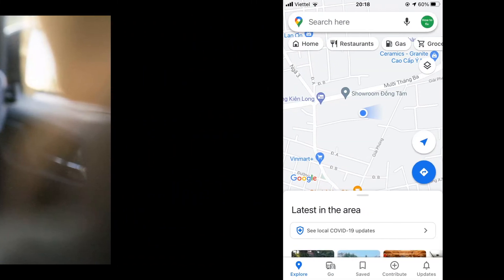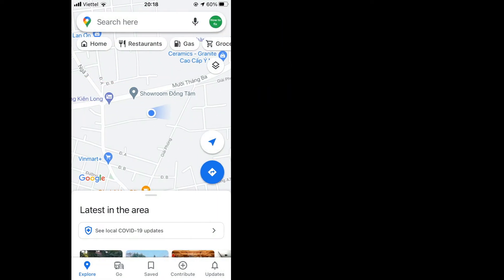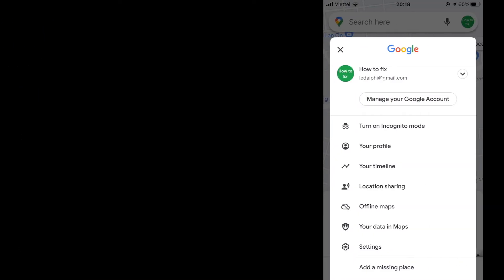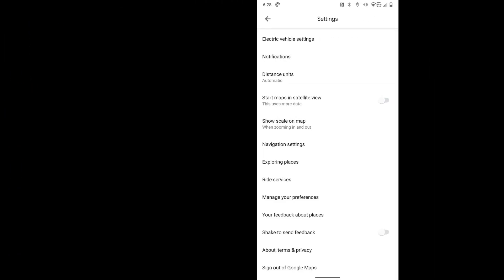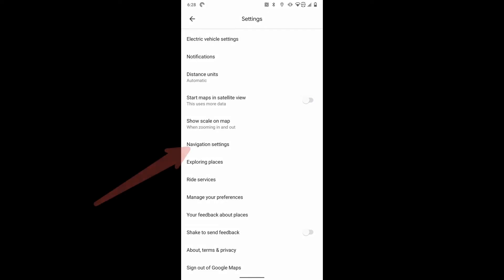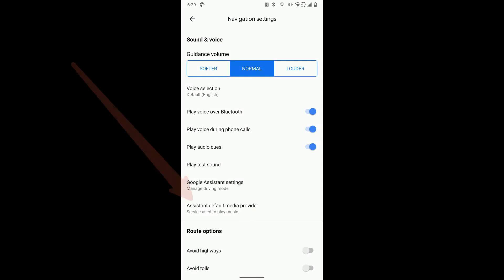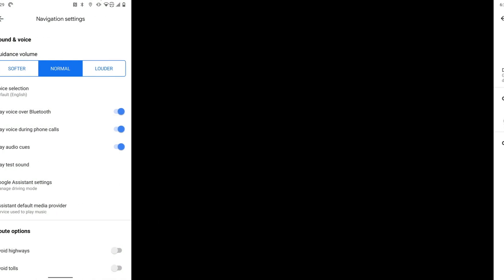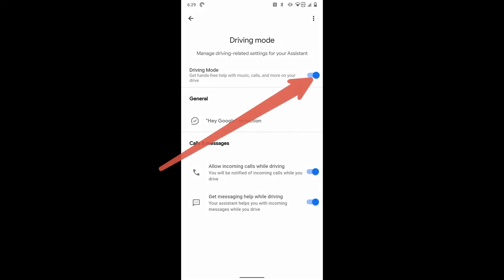Open Maps and tap on your profile photo in the upper right corner. Tap Settings. Tap Navigation Settings. Tap Google Assistant Settings. Make sure the Driving Mode toggle is on.